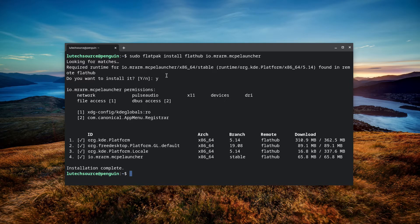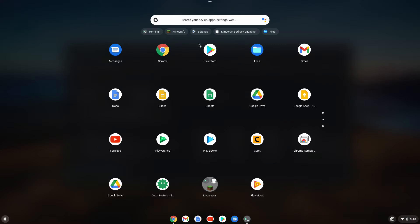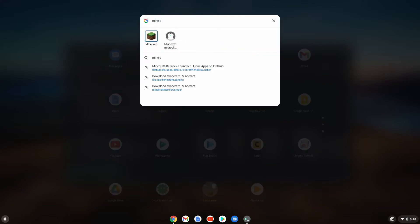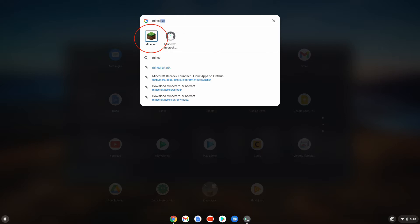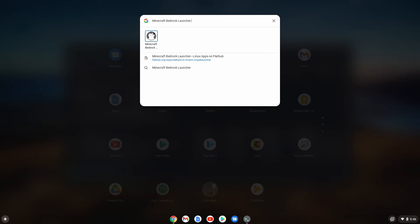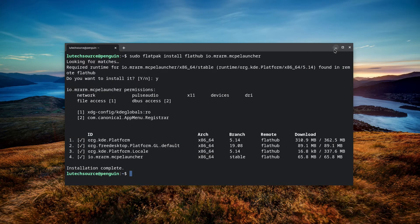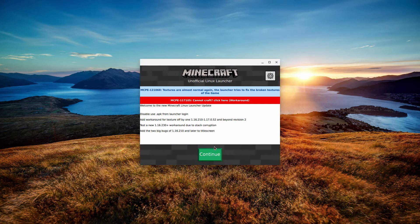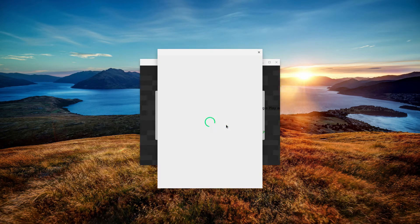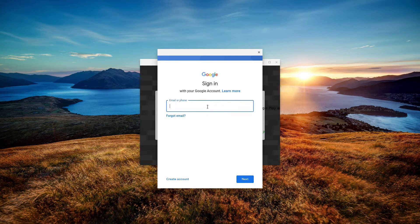To run the Android version of Minecraft after installing, bring up the app launcher and look for the Minecraft Bedrock Launcher icon. Ignore any other Minecraft icon — that's the Java version. Click on the Minecraft Bedrock Launcher icon to open it. On the window that comes up, click Continue. Now sign in with the Google account you purchased Minecraft with — remember, this is the Android version, so you must use your Google account credentials, not your Java version credentials.